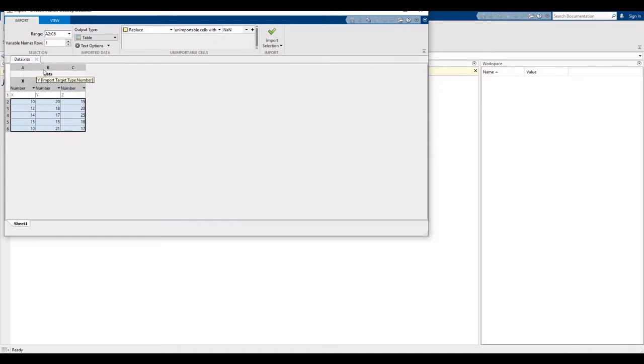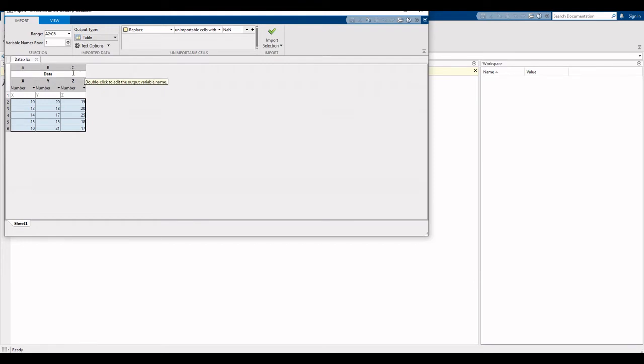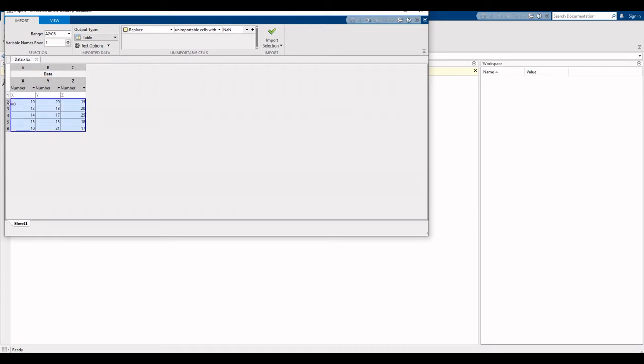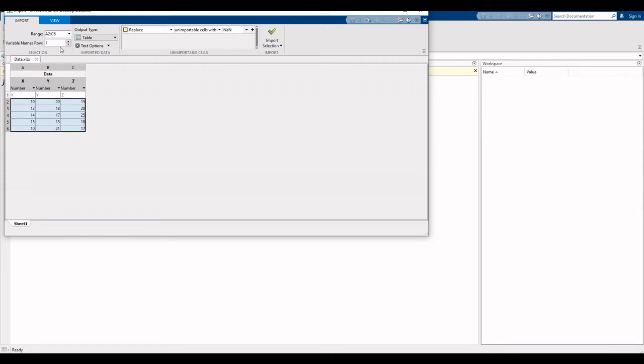These three columns - our data is available on these three columns. So A2 to C6, select range. Remember that Excel selects the range automatically. Variable names are present on row 1: X, Y, and Z are our variable names and these are present on row 1.